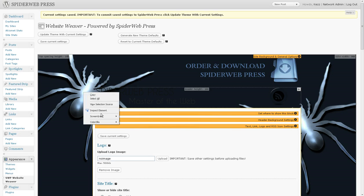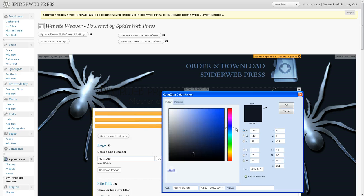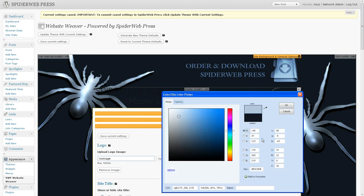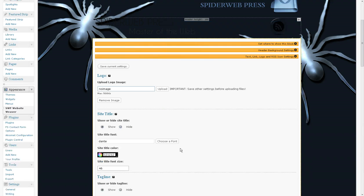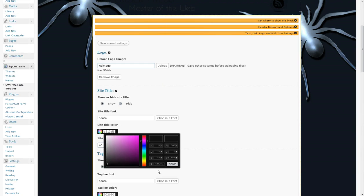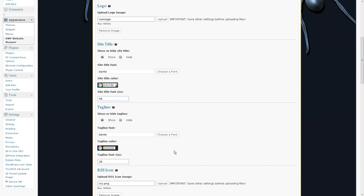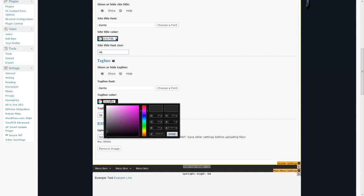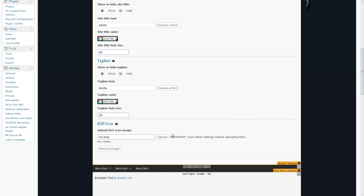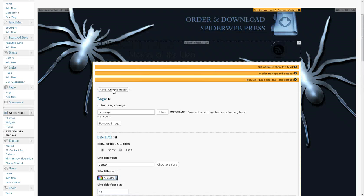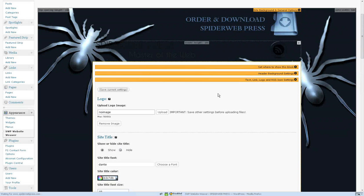So again I'm going to use the Colorzilla plugin to pick some colors that are going to work well with the site. So I'm just going to take a sample color here and copy the color code and apply this color to both of these and save the settings.